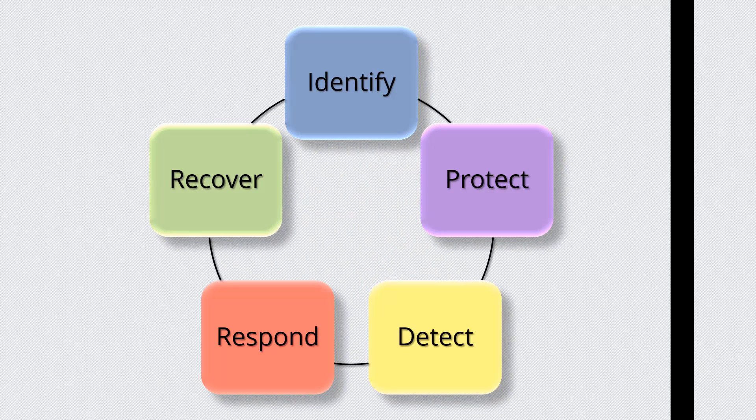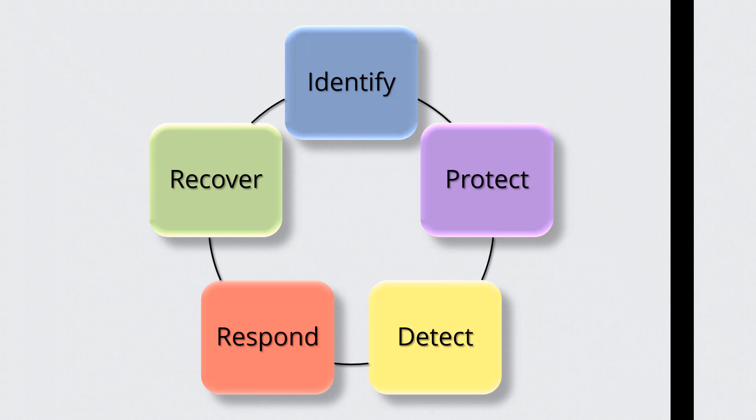These five functions should be performed concurrently and continuously. When considered all together, they provide a high-level strategic view of the life cycle of an organization's management of cybersecurity risk.